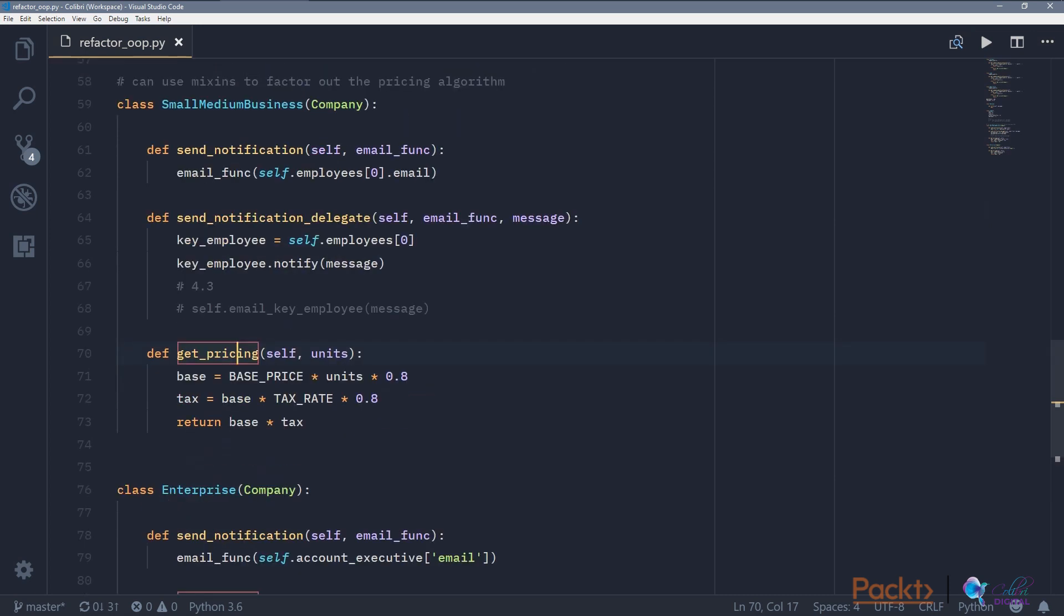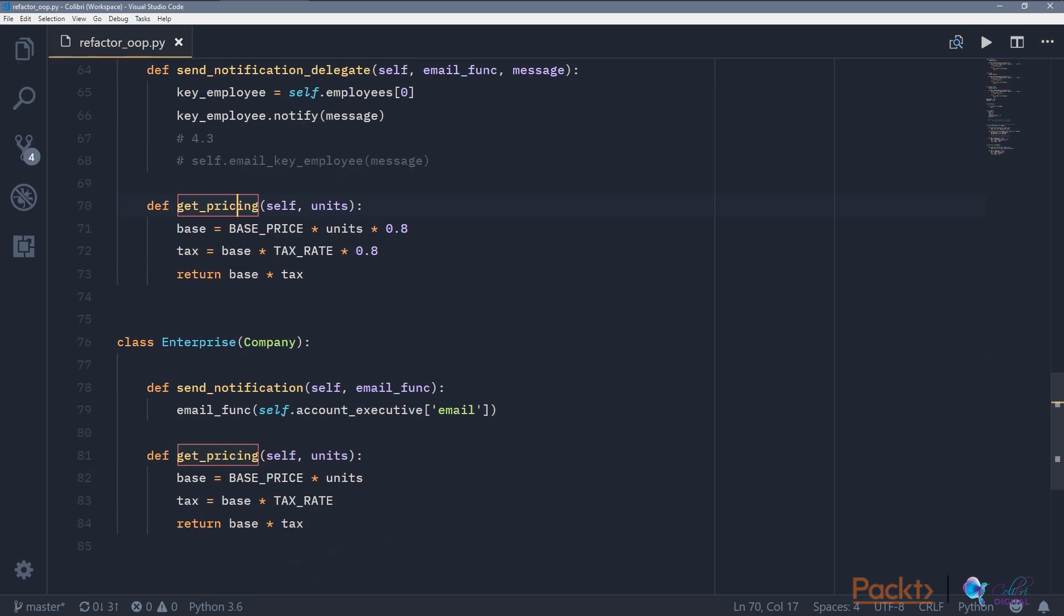And then obviously the small-medium business discount would be 0.8, and the enterprise would be 1.0. So that's all there is to it.